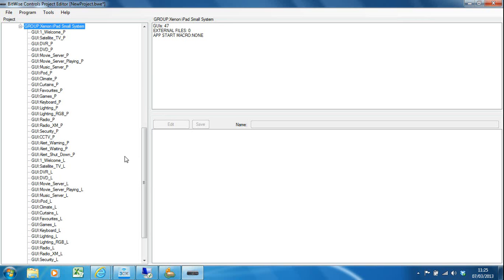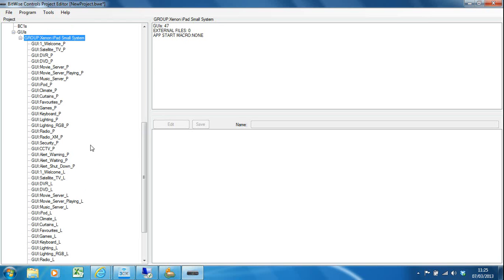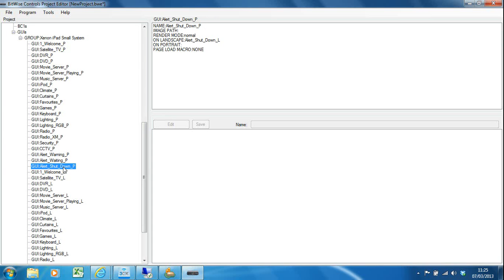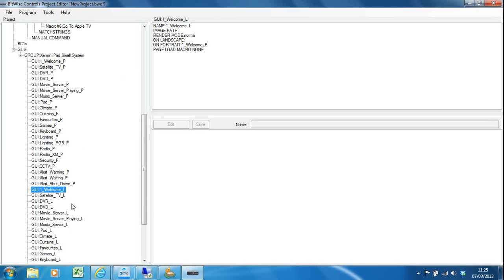Now you'll see on the GUI groups I've got this iPad project. If I open it up you can see I've got all these GUI pages. The first half all have underscore P at the end—these are all portrait pages. Then you've got the same thing again in landscape format because the iPad has that unique capability of reorienting itself.